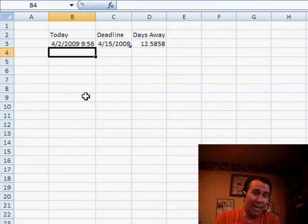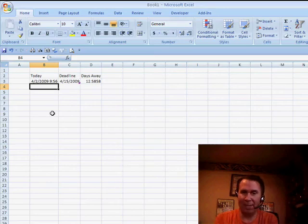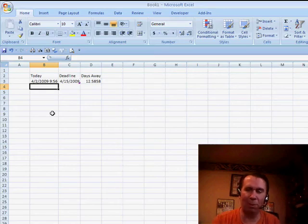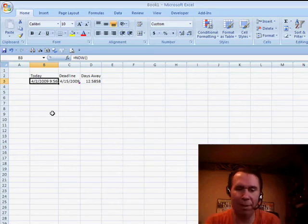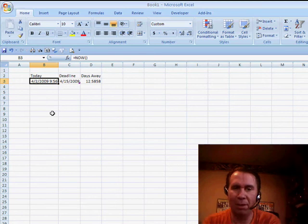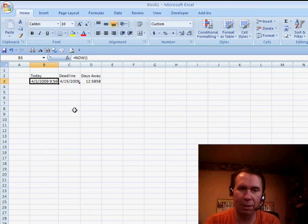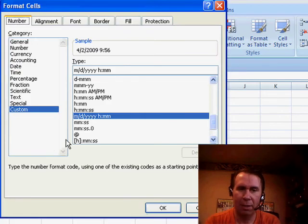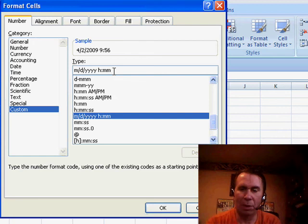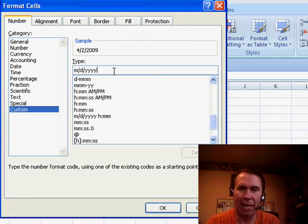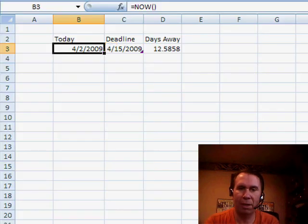When you use NOW, of course, the time shows up and that may not be what you want to do. So you can get rid of that by using Format Cells. I press Ctrl+1 and basically we'll get rid of the hour portion. So now that's good.